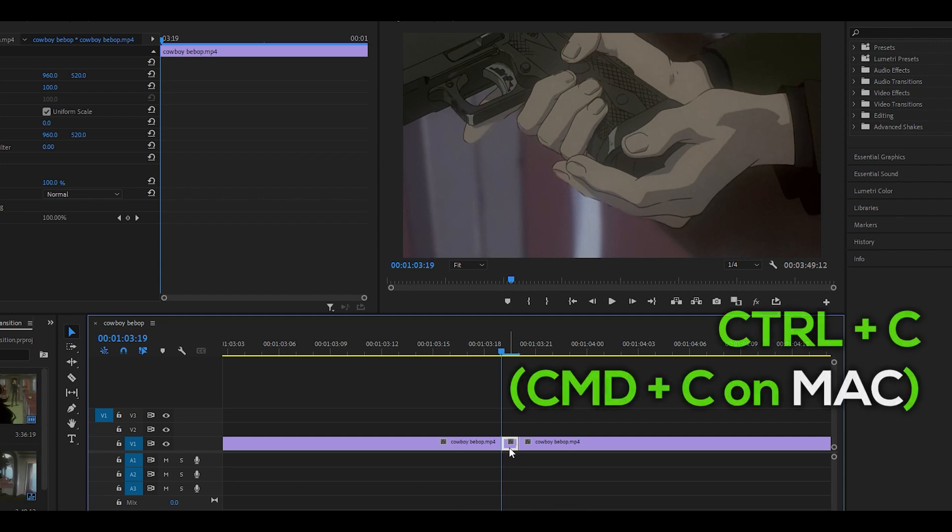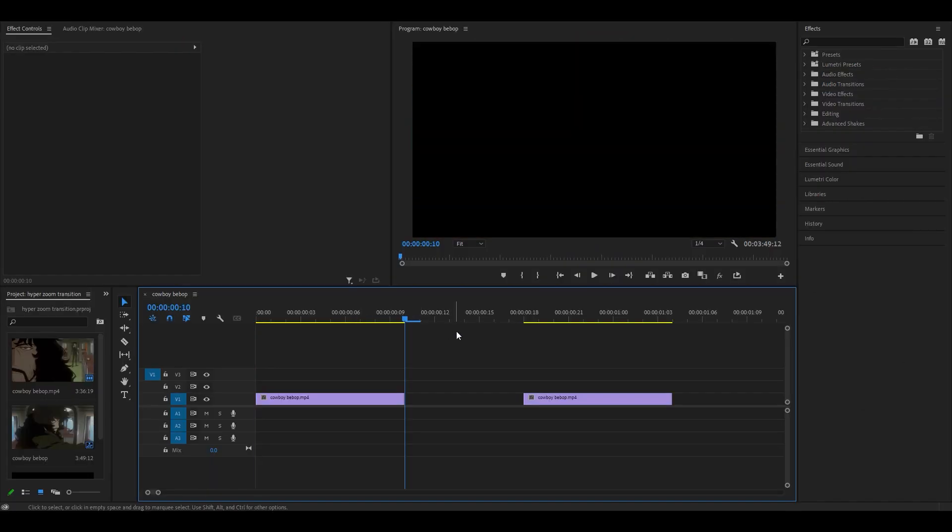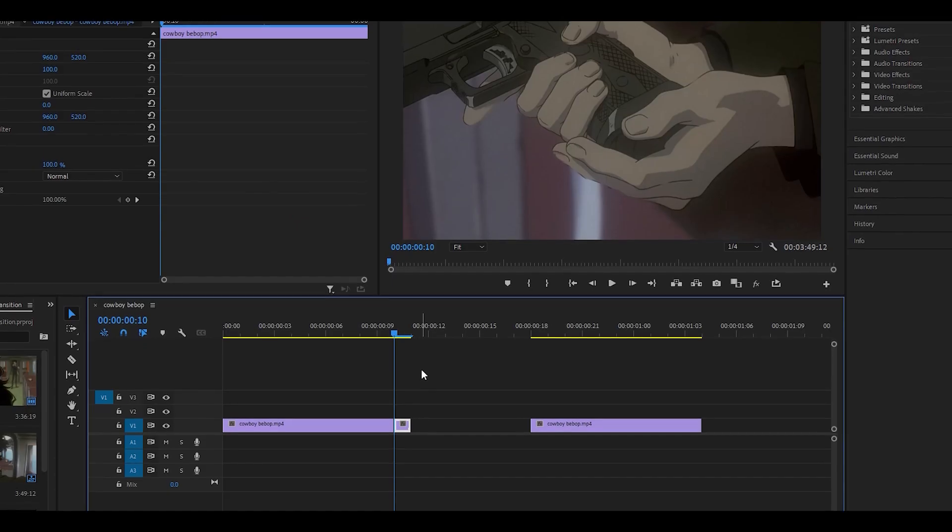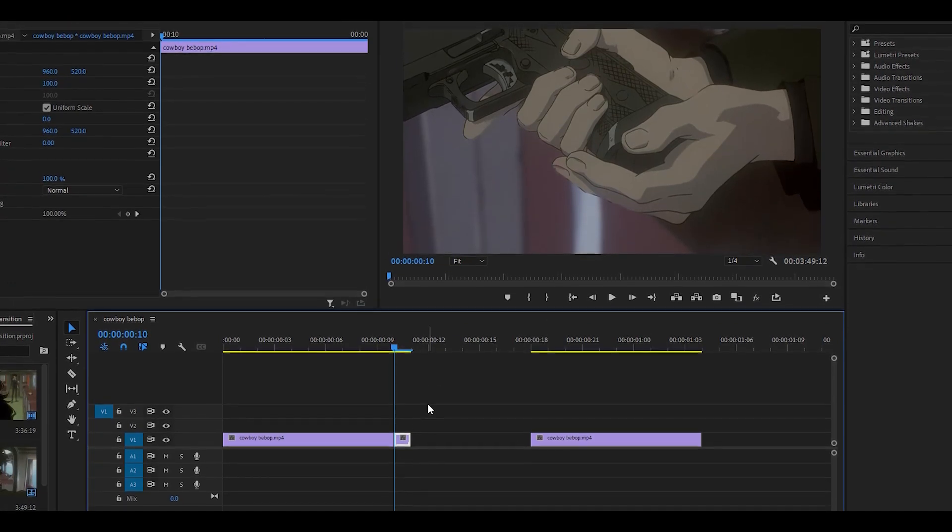And so what you want to do is copy this. So control C, head back to your clips and then between the gaps, control V to paste. And it's just going to put that one frame of this shot over here.